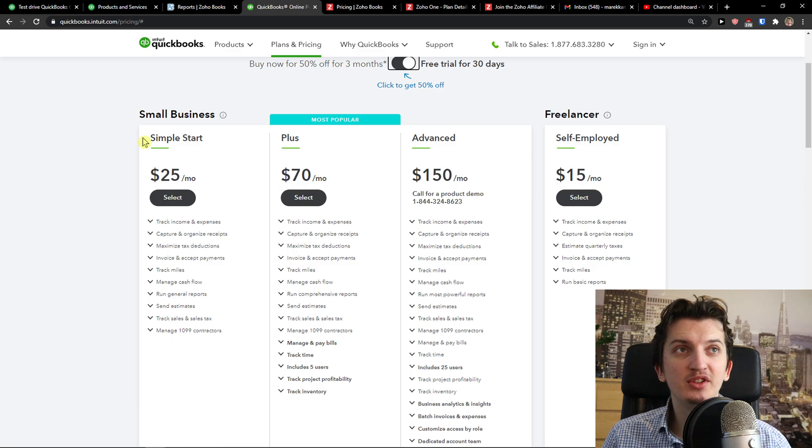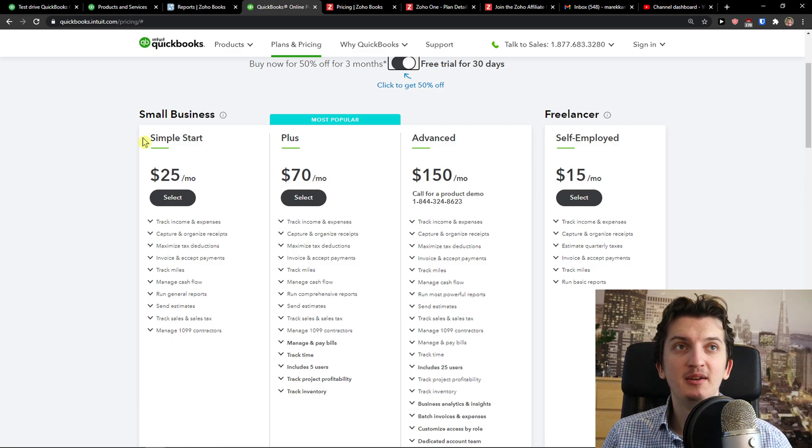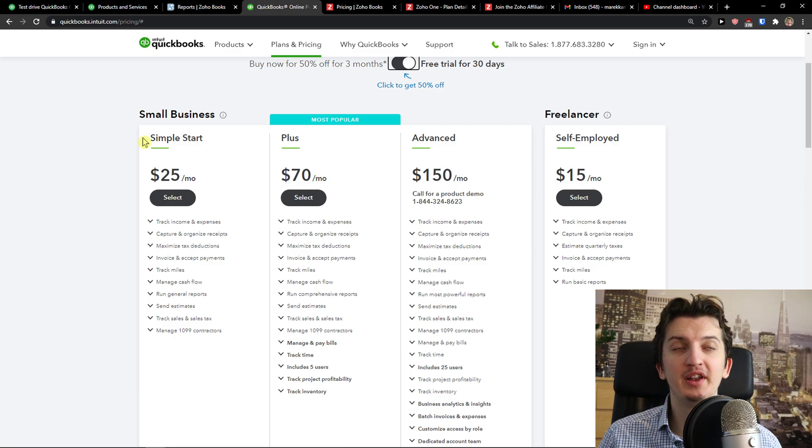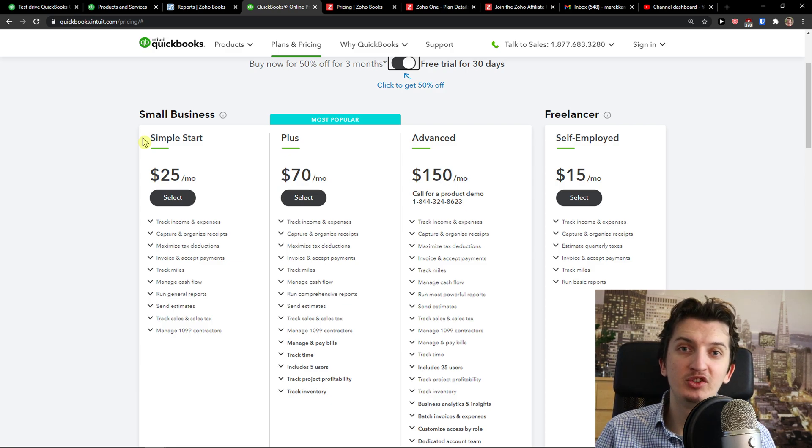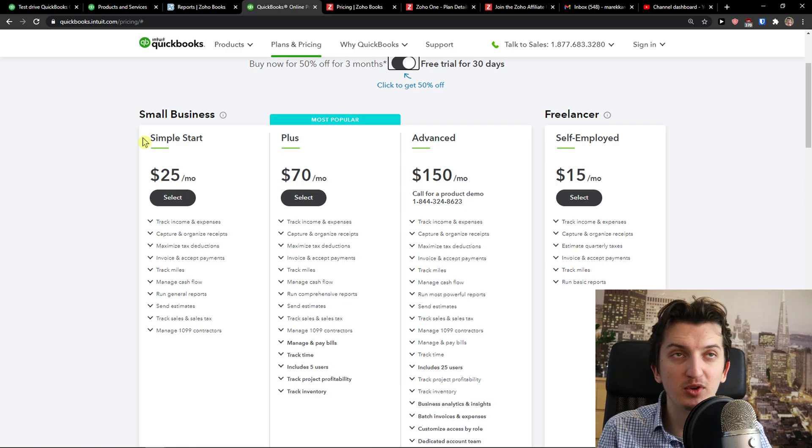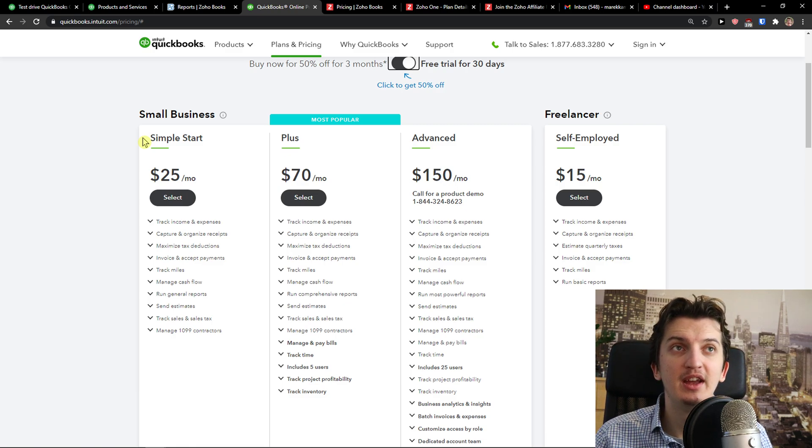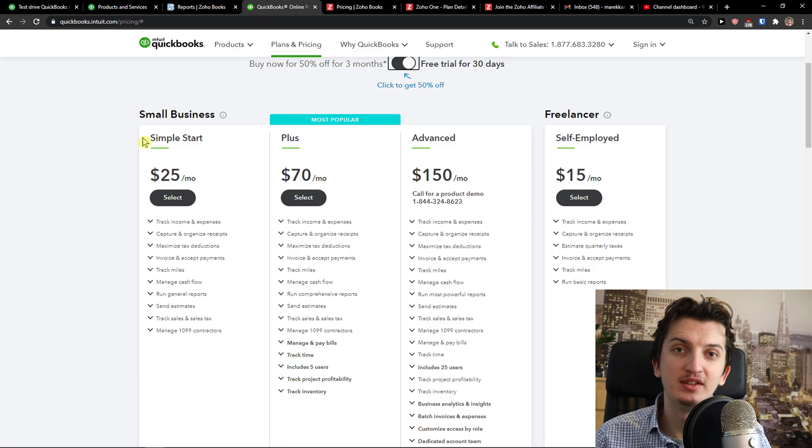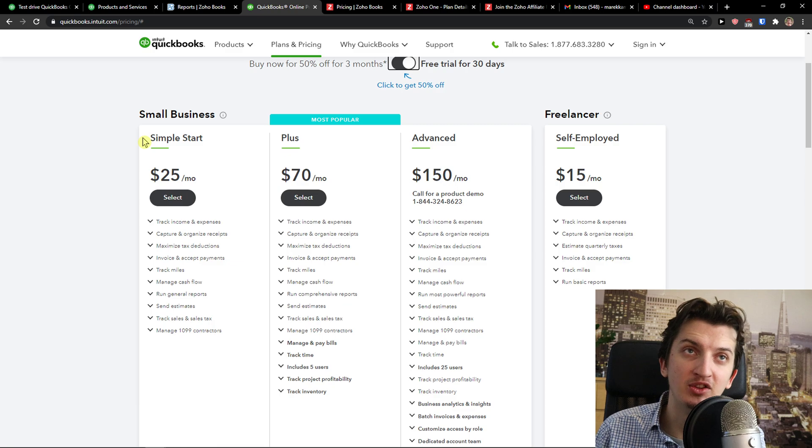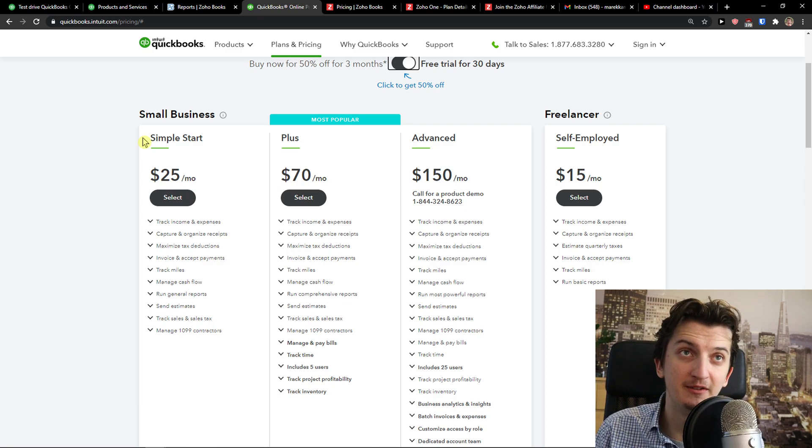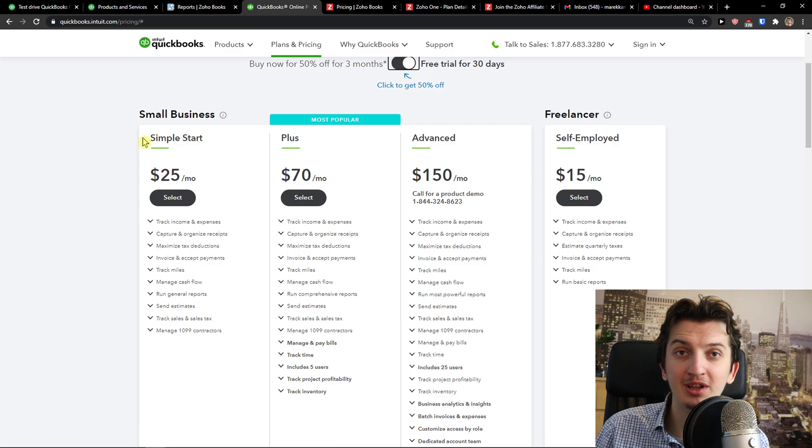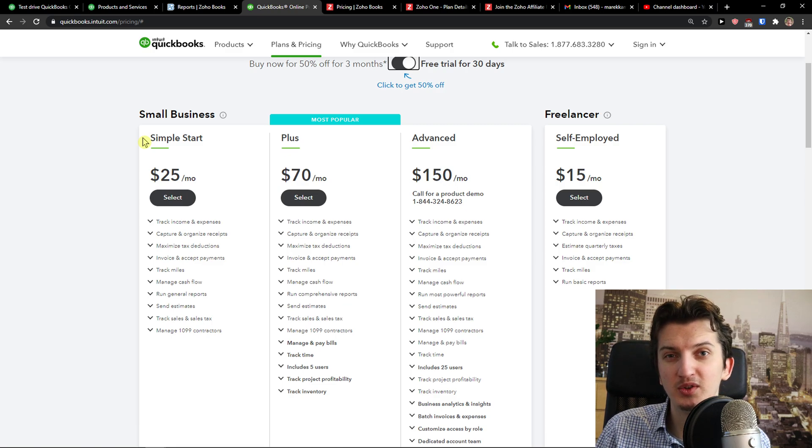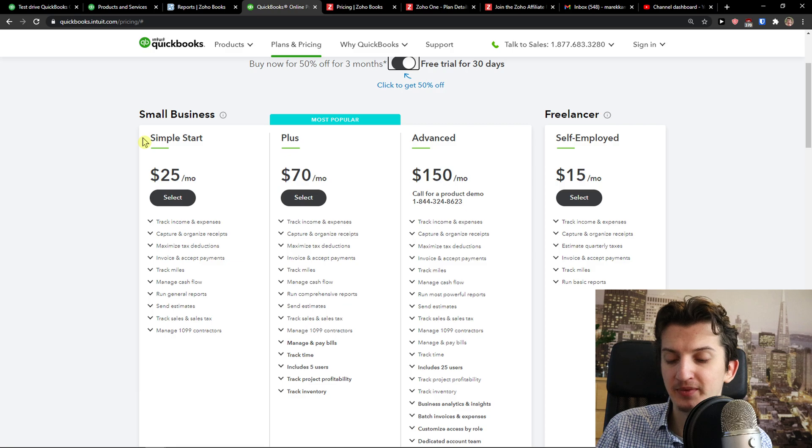And just my recommendation is that automate as much as you can. Many times I'm seeing that starting entrepreneurs or who are having small businesses, they're trying to do everything. In QuickBooks, you can automate. In Zoho, you can integrate with the others. And I would definitely recommend just outsource and automate as much as you can. And don't try to do everything by yourself. That's the first thing. And focus on earning money.